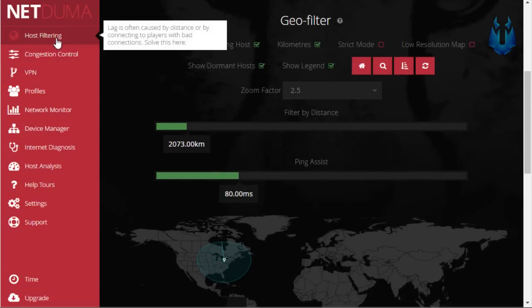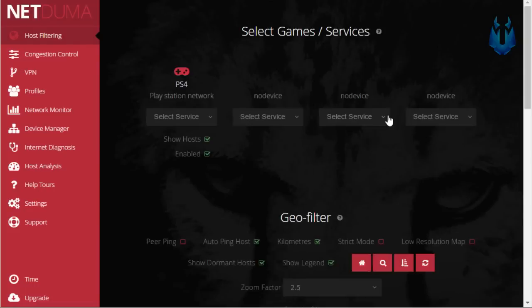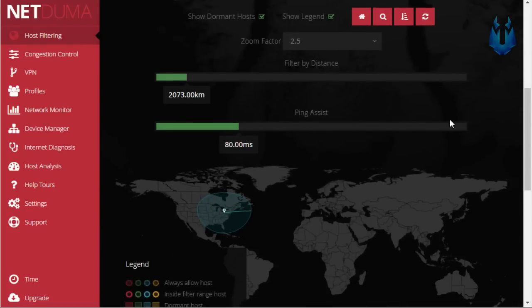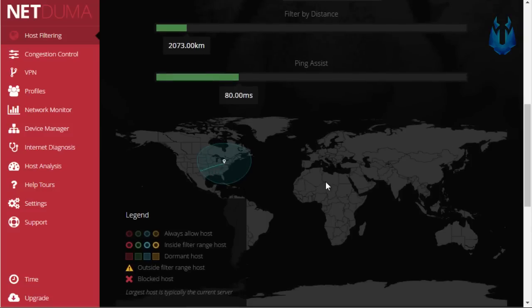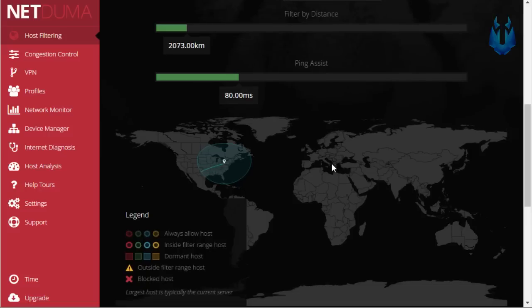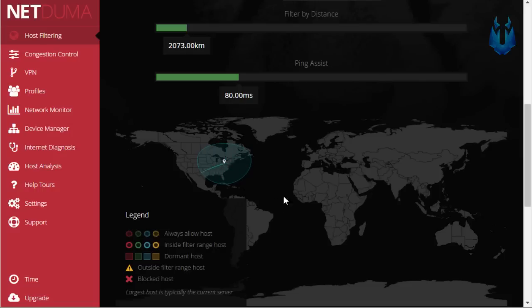So right now we are actually on the host filtering tab of the interface and this is probably my favorite thing about the router so far. This is where you can actually control what kinds of people you connect to and where they're located in the world. So right here we have a little circle and in the center of that circle is where I'm currently located. So if I were to hop on my console right now and search for a game I wouldn't connect to any host outside of this circle and the reason why this is so cool is because I no longer have to play with people from the west coast or play with people from Europe which gives me a much stronger connection while playing.